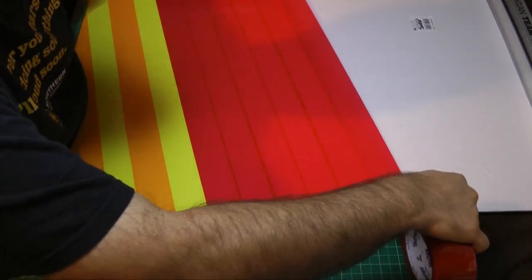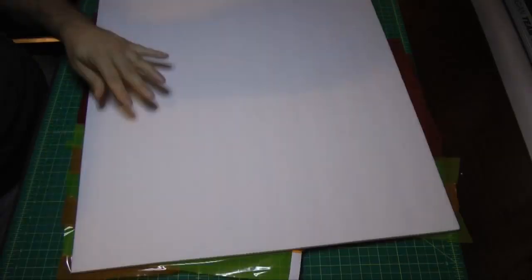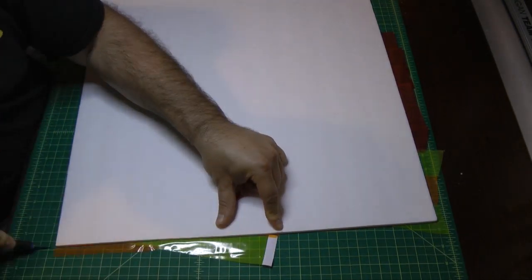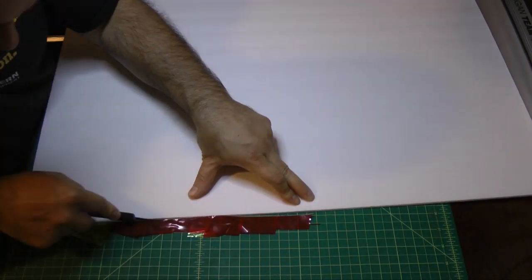Now after all the tape is laid out I flip the board over and trim off the excess. I find that the easiest method of getting excess tape off.